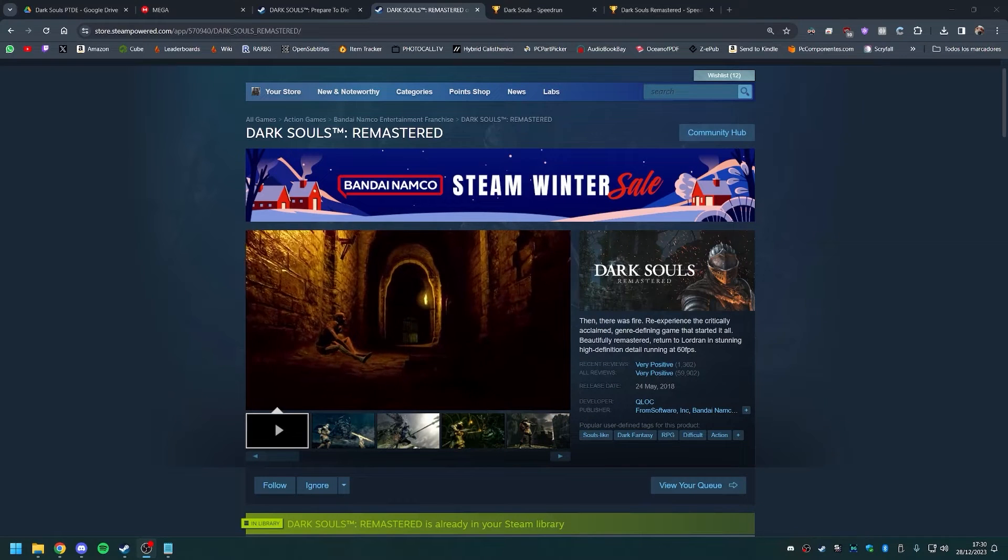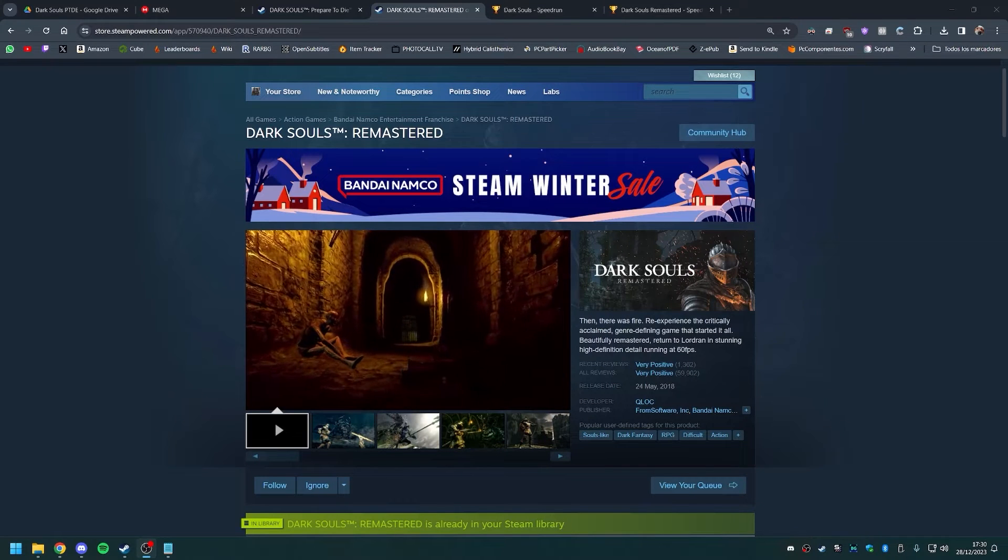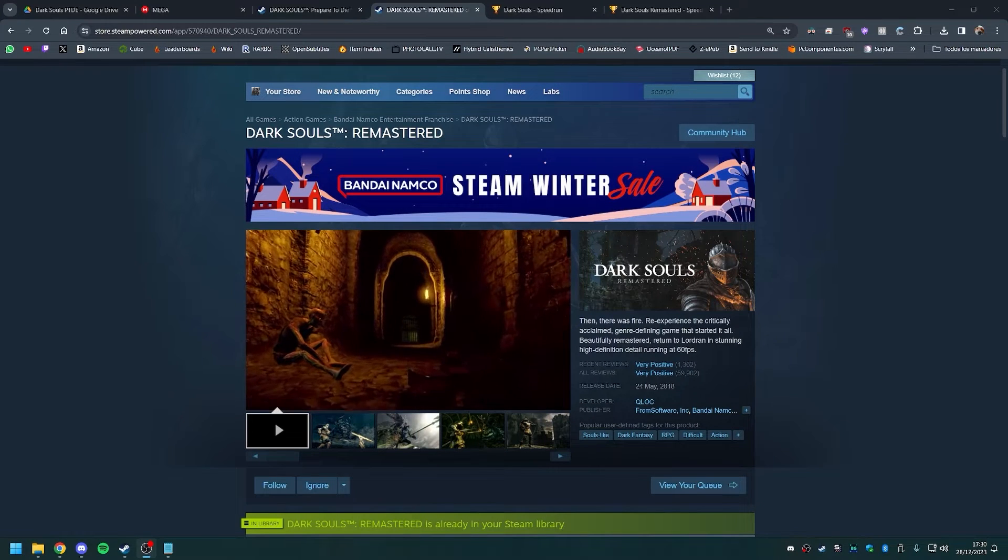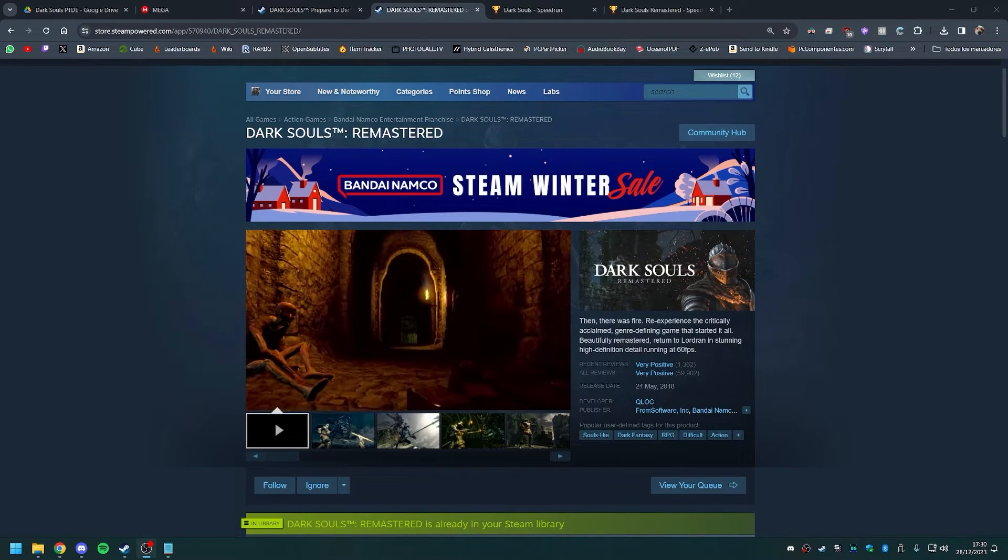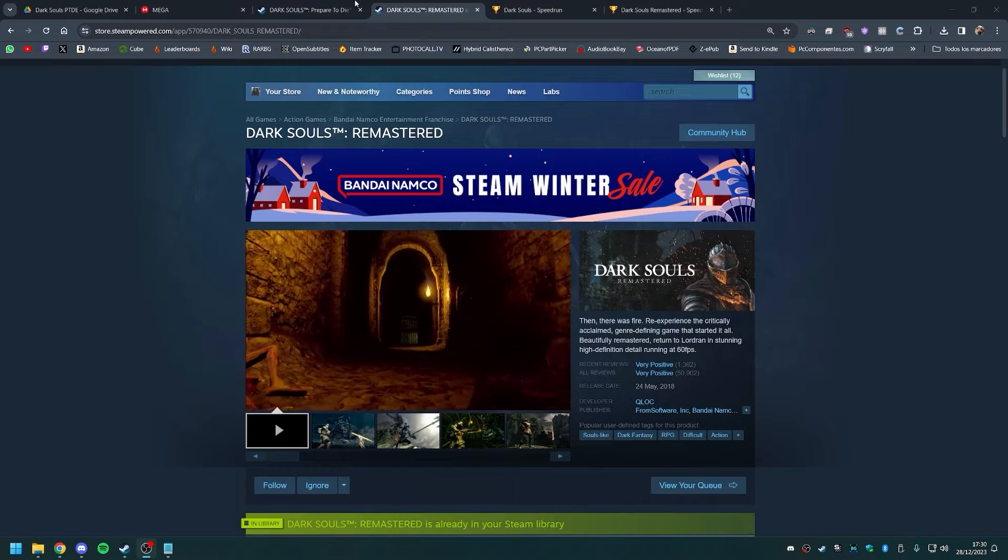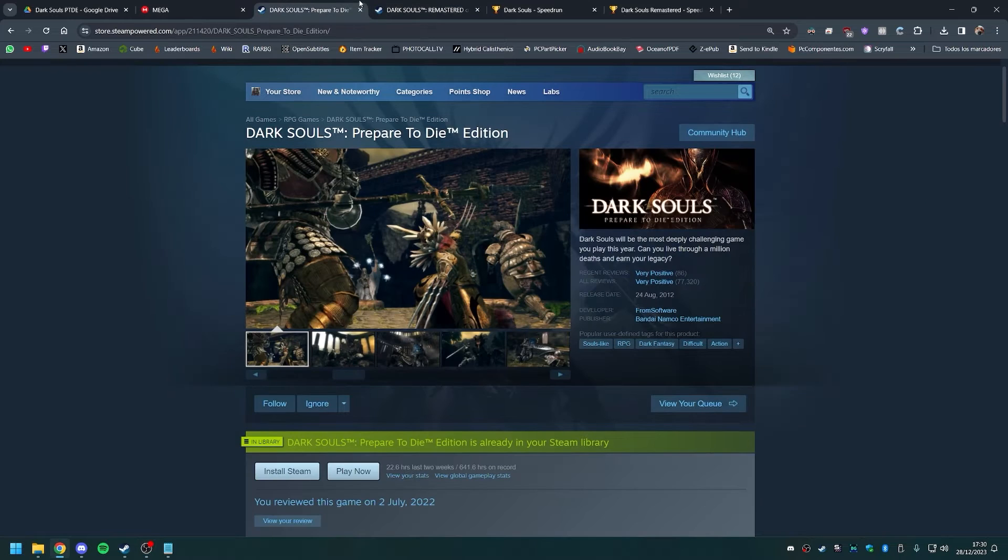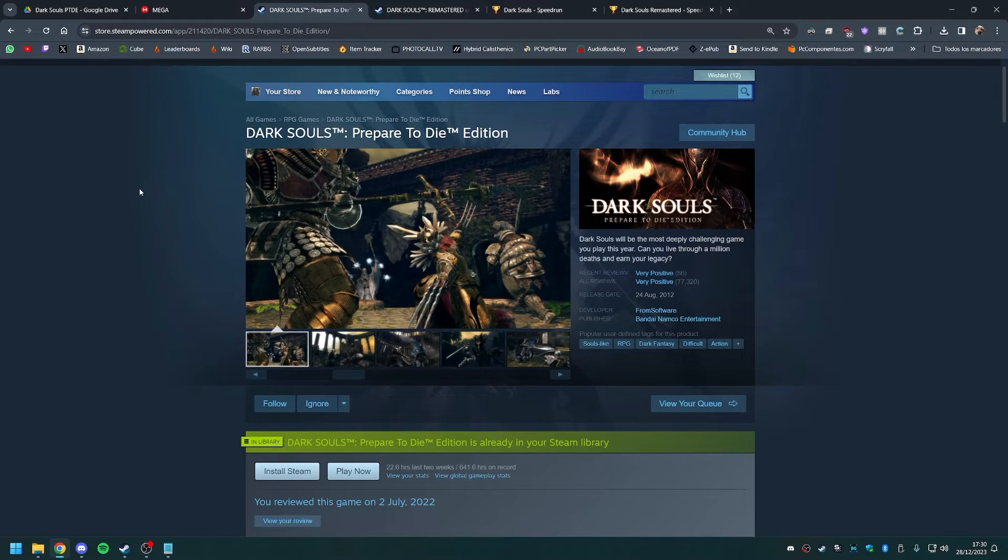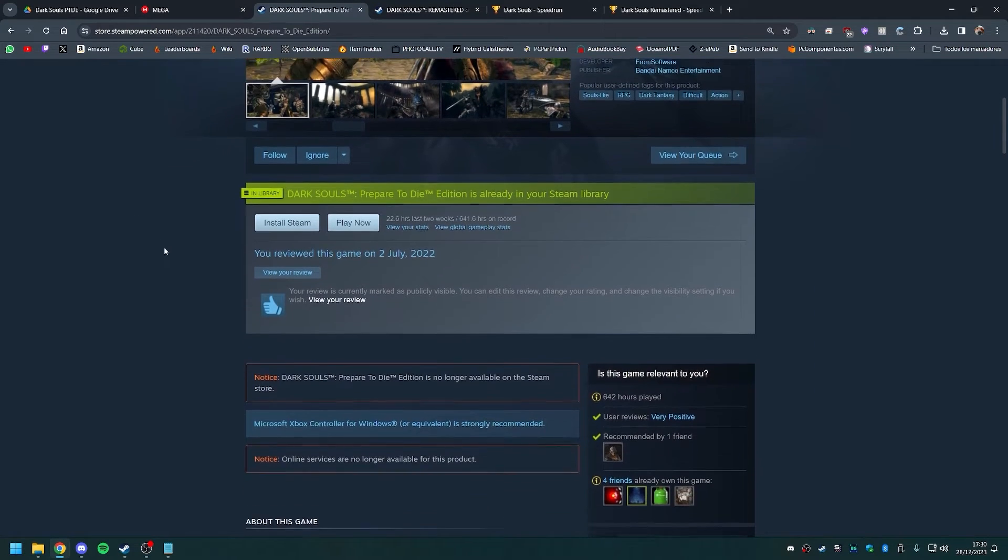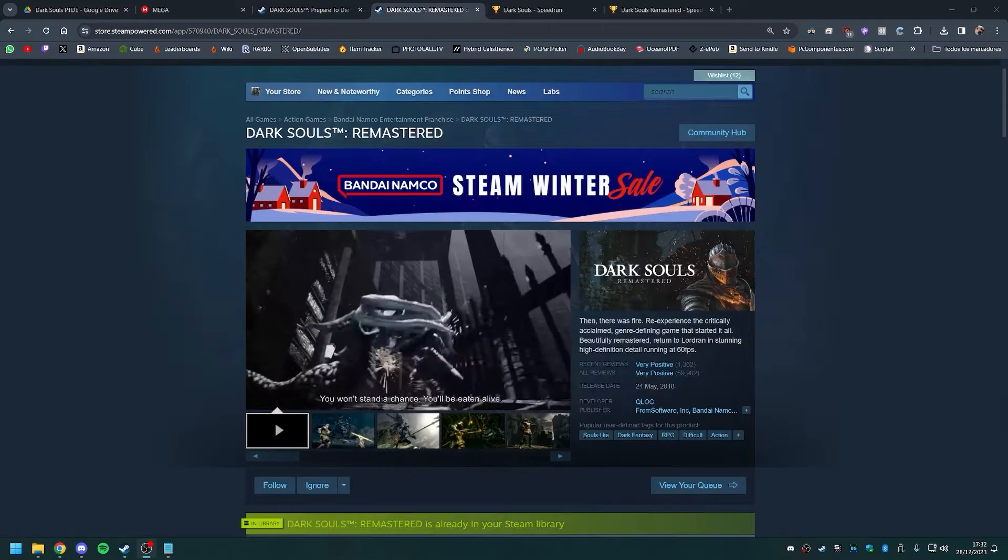In 2018, Bandai Namco published a remastered version of the first Dark Souls game, and while doing so, they also removed the original PC release from the Steam store.